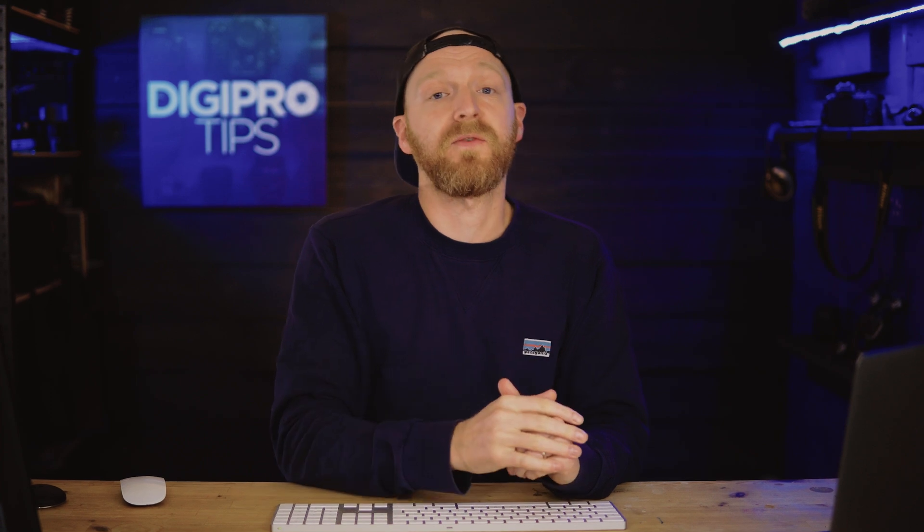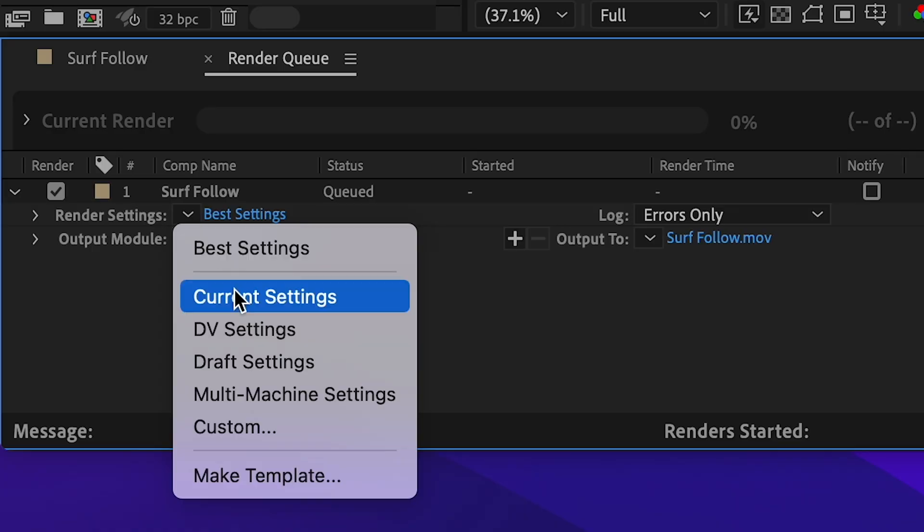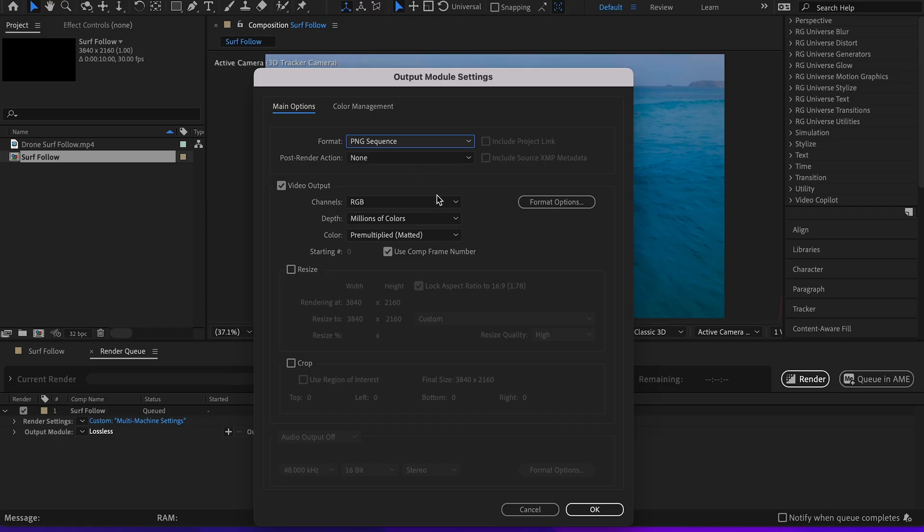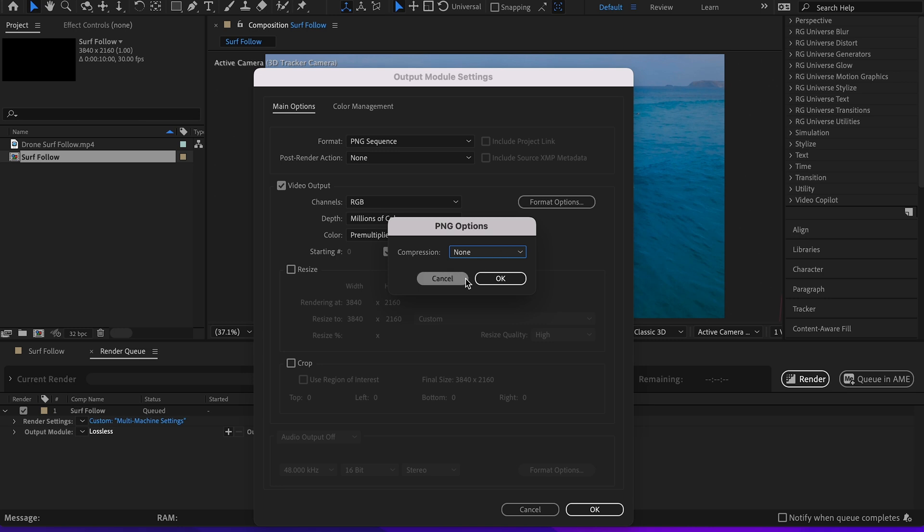This is important because once you set everything in the render queue, it's going to tell all of the other computers that open this project not to render from the first frame every time, but to assign different computers different frames. Make sure you have Multi-Machine Settings clicked. Then you're going to change the settings to be a PNG sequence. This workflow only really works with image sequences — you can't do this with a MOV file, it has to be image sequences. I like to choose a PNG sequence to keep the quality over a JPEG sequence. You could do a TIFF sequence, but the file sizes are so big it's just not worth it.